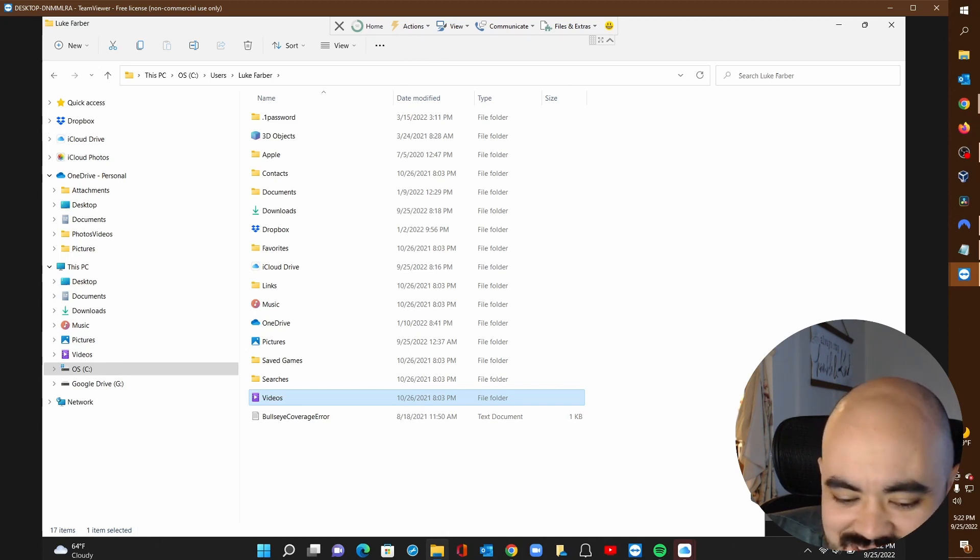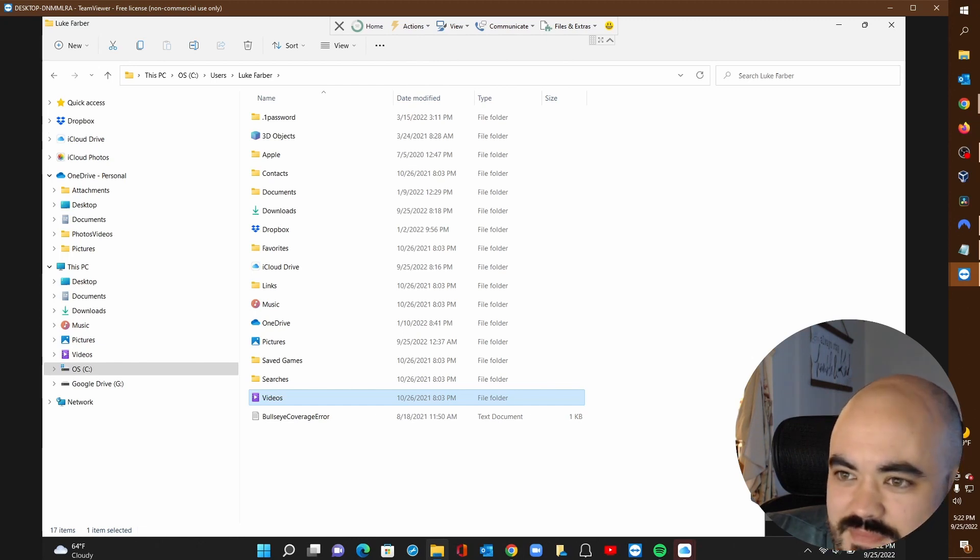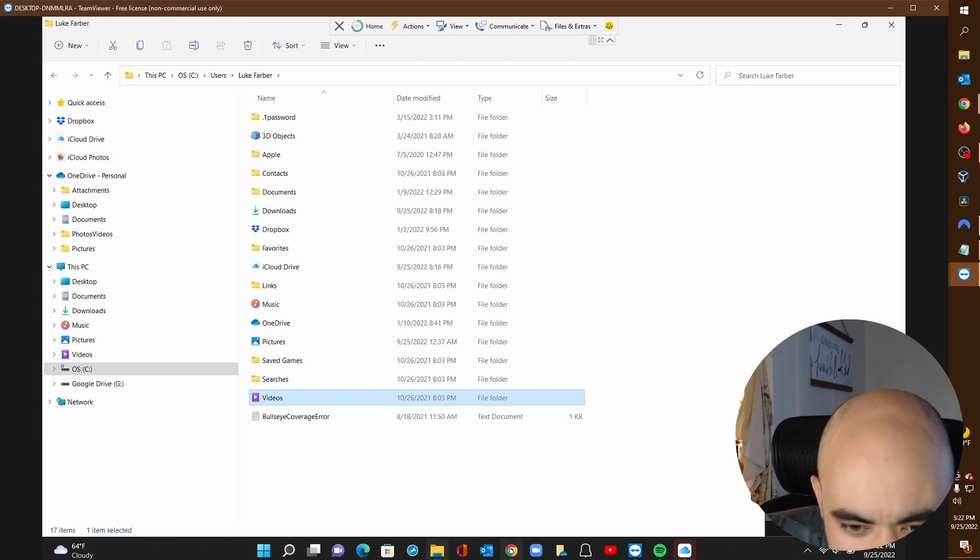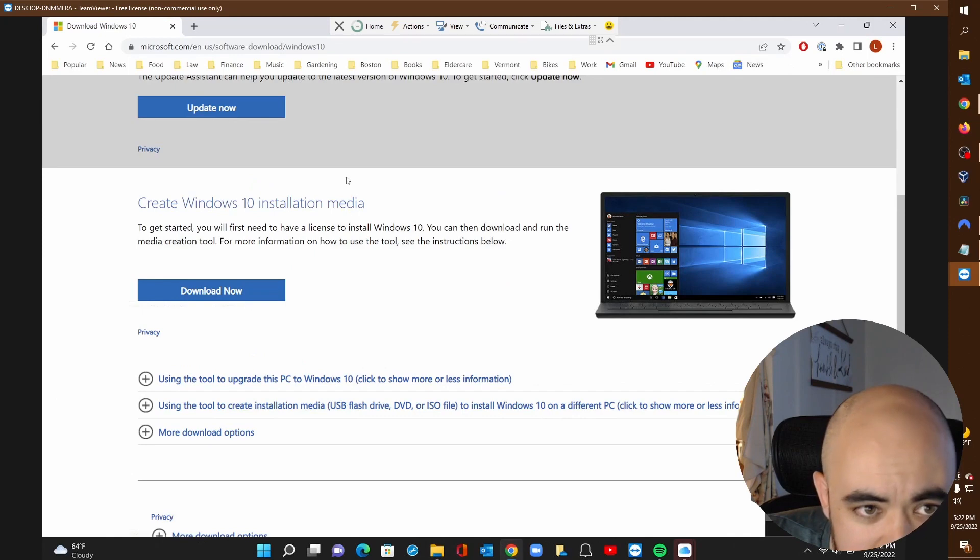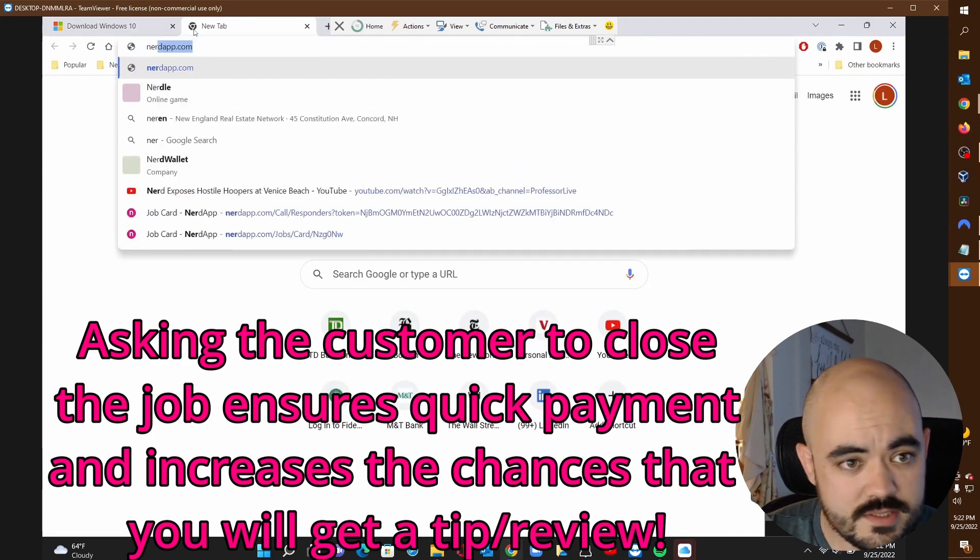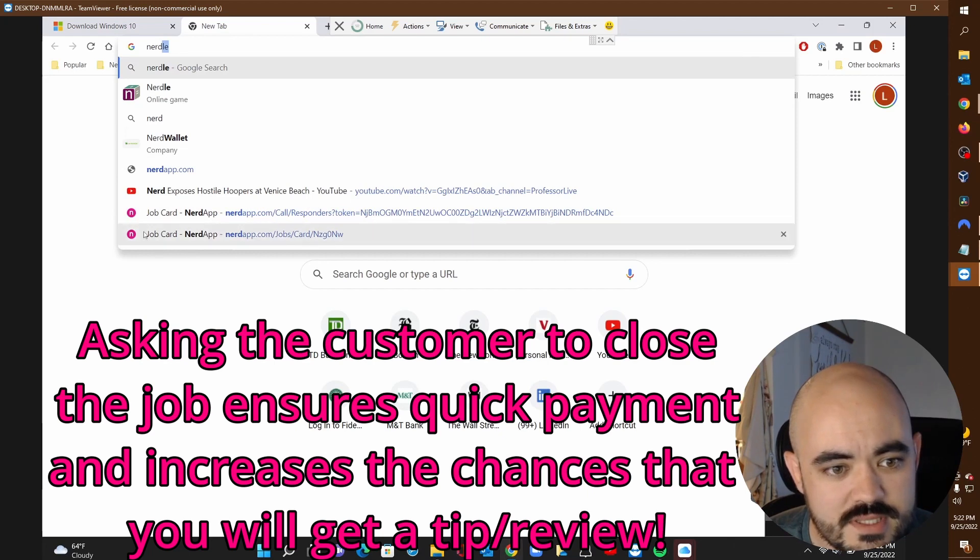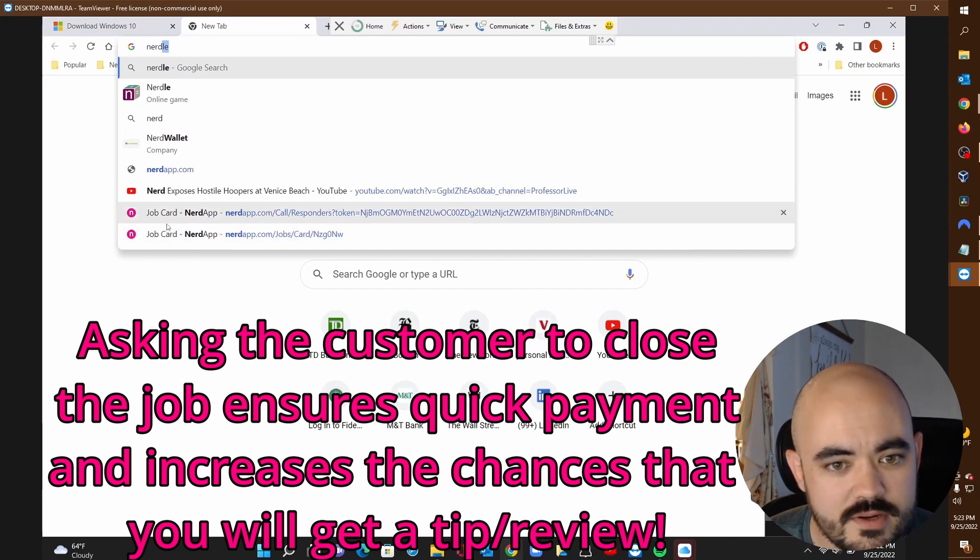Actually, real quick, I'm going to go ahead and close out the job. If you don't mind, if you could also mark the job as complete, that would help me out a ton. Yeah. And if there's any opportunity to put in a positive comment, I'll definitely do that. Thank you very much. Yeah. You should have that option here in just a second.